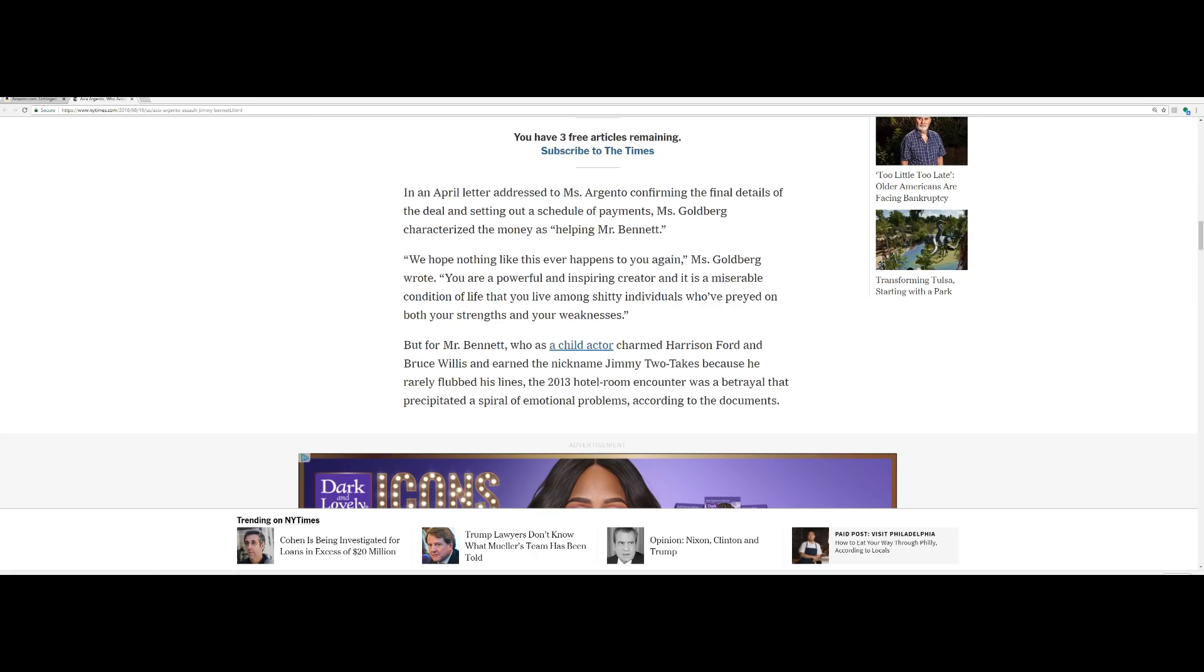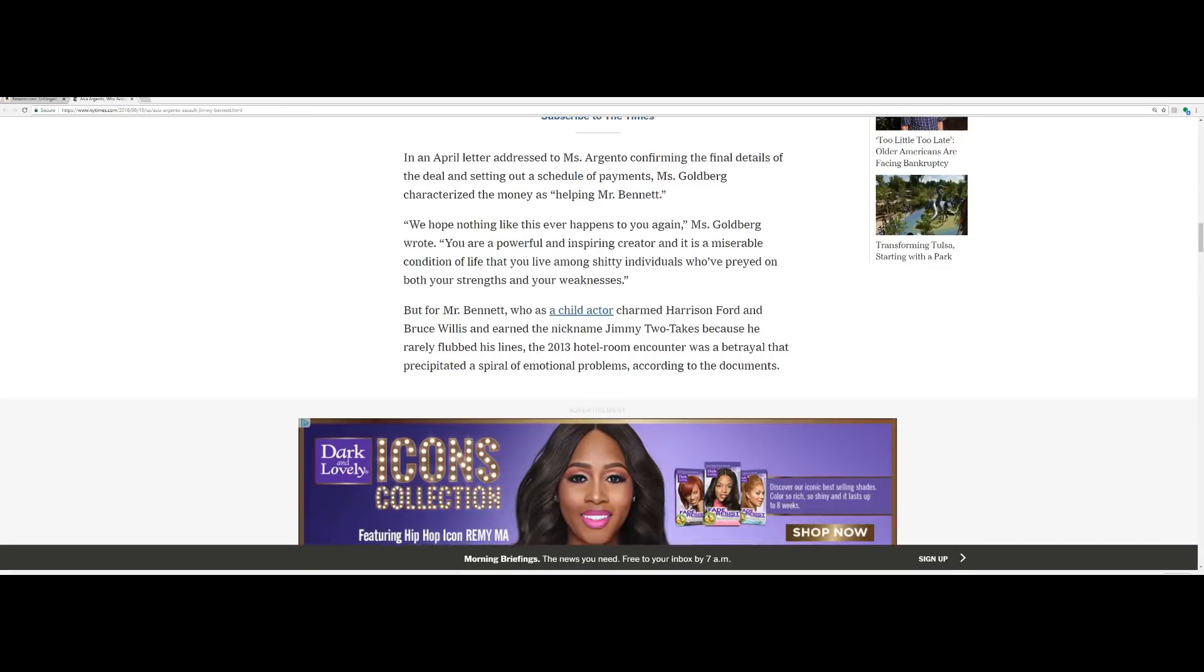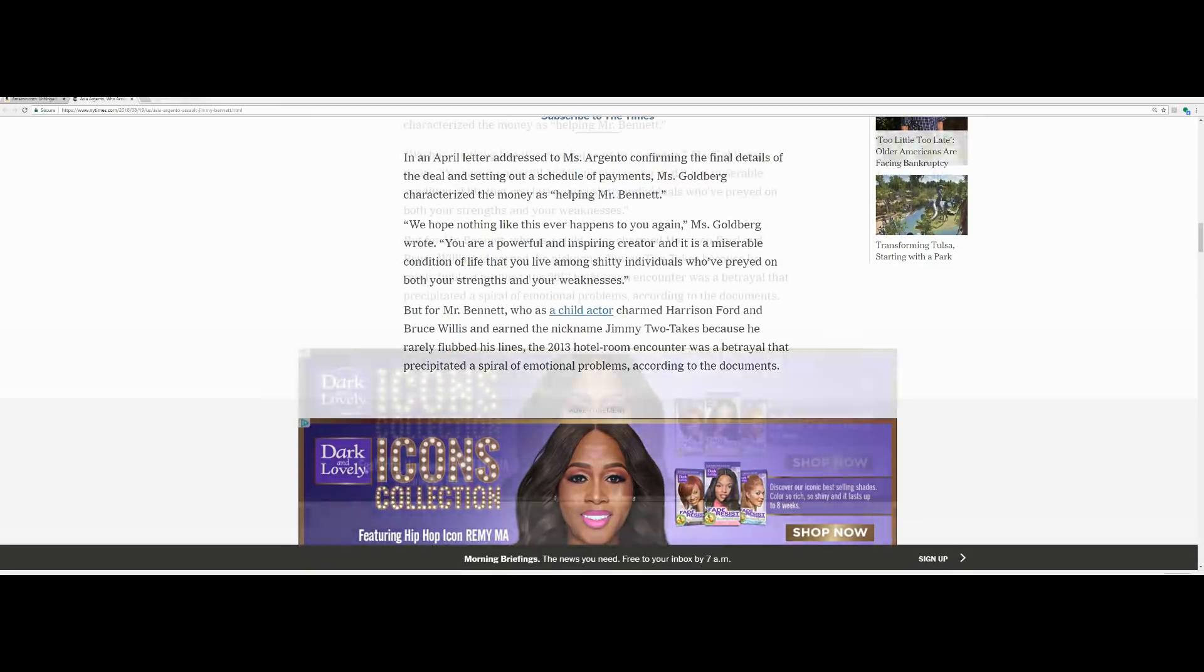In an April letter addressed to Miss Argento confirming the final details of the deal and setting out a schedule of payments, Miss Goldberg characterized the money as helping Mr. Bennett. Oh really? Oh, these devils. We hope nothing like this ever happens to you again, Miss Goldberg wrote. You are a powerful and inspiring creator and it is a miserable condition of life that you live among shitty individuals who've preyed on both your strengths and your weaknesses.